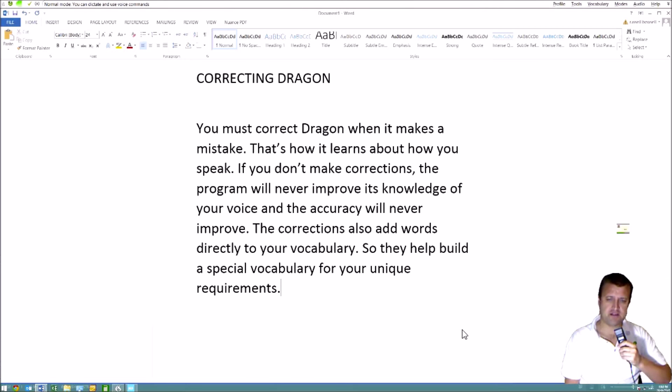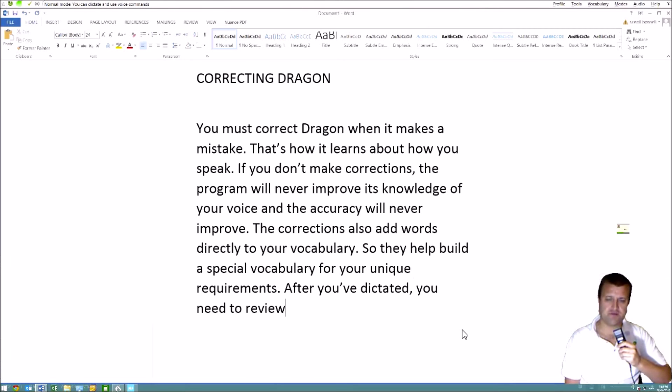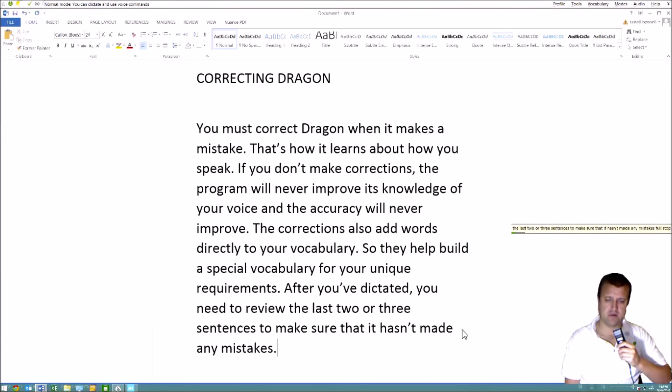After you've dictated, you need to review the last two or three sentences to make sure that it hasn't made any mistakes.